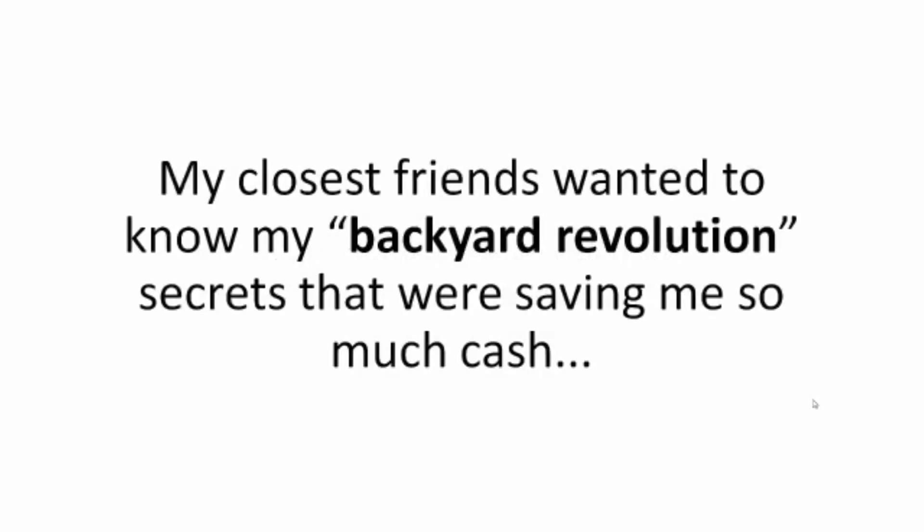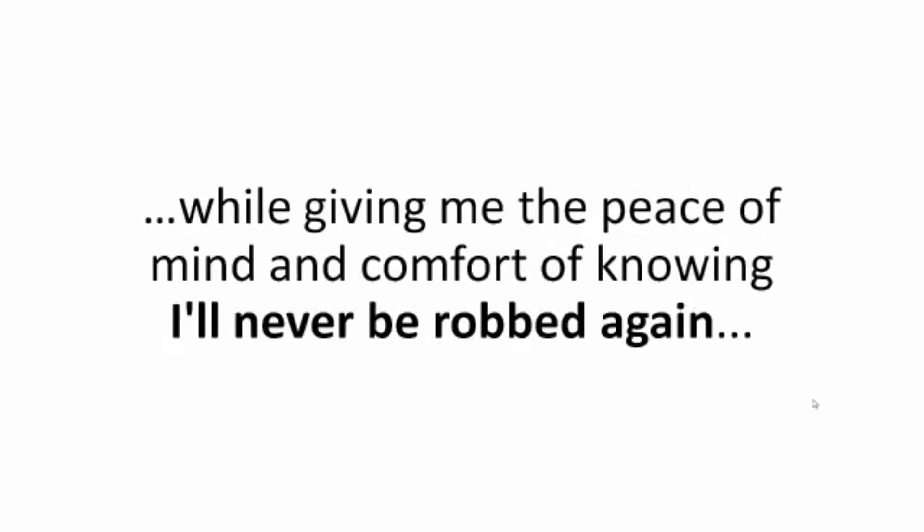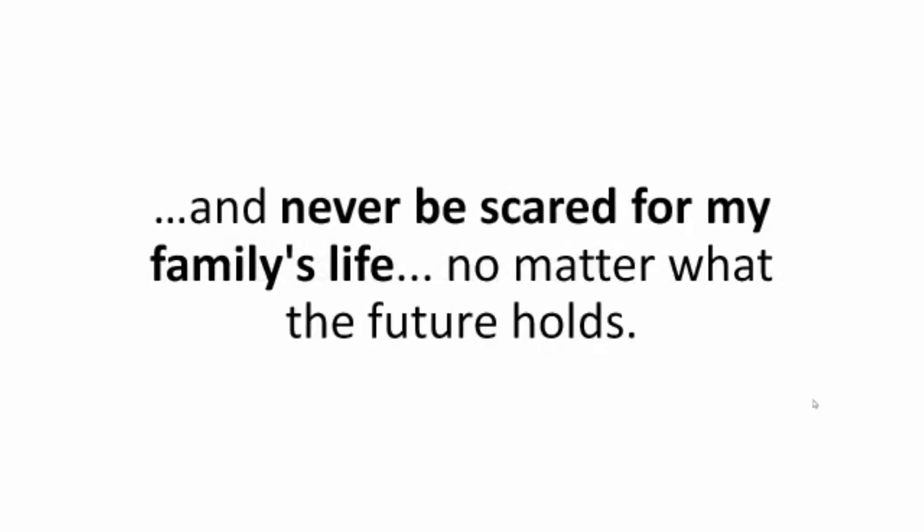My closest friends wanted to know my backyard revolution secrets that were saving me so much cash, while giving me the peace of mind and comfort of knowing I'll never be robbed again, never be in the dark again, and never be scared for my family's life, no matter what the future holds.